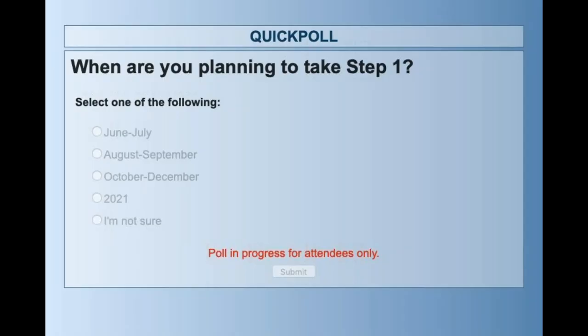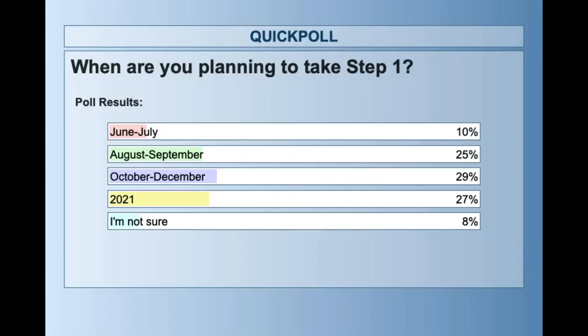One more question: when are you planning to take Step 1? Make sure you stick around to the end — we do have a raffle and last time a lot of our winners weren't in attendance, and you have to be present to win. We'll be giving away some free resources at the end as well as a special offer. Looks like a lot of you guys are taking your test in October through December and also in 2021.